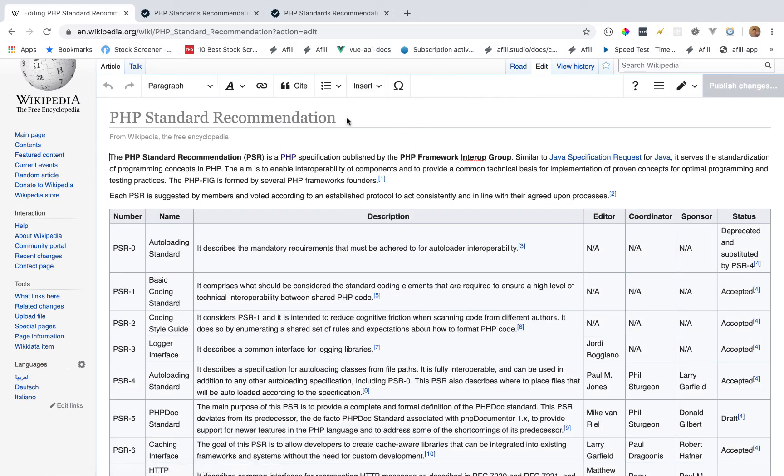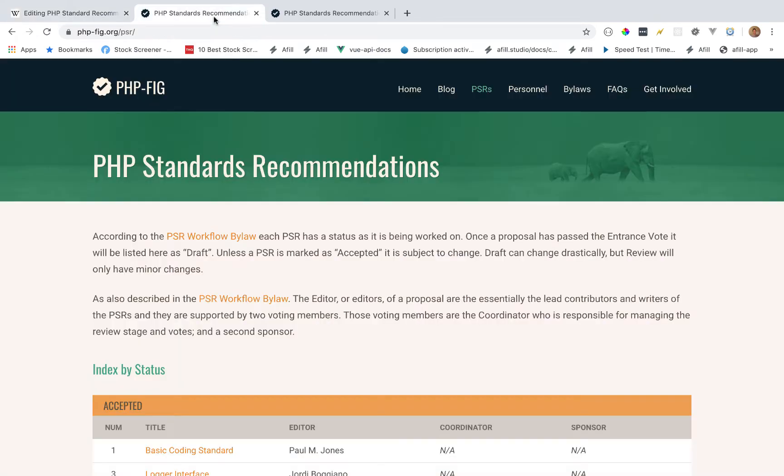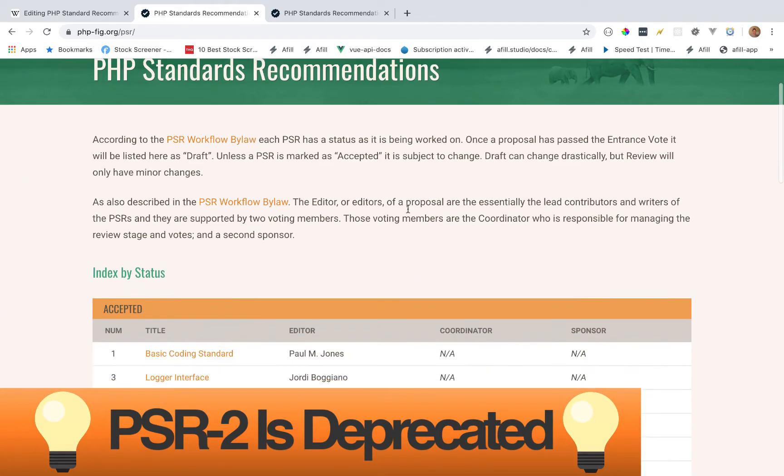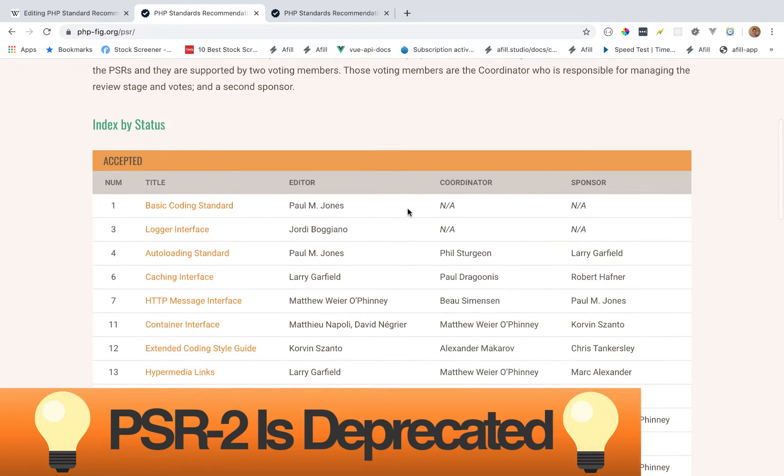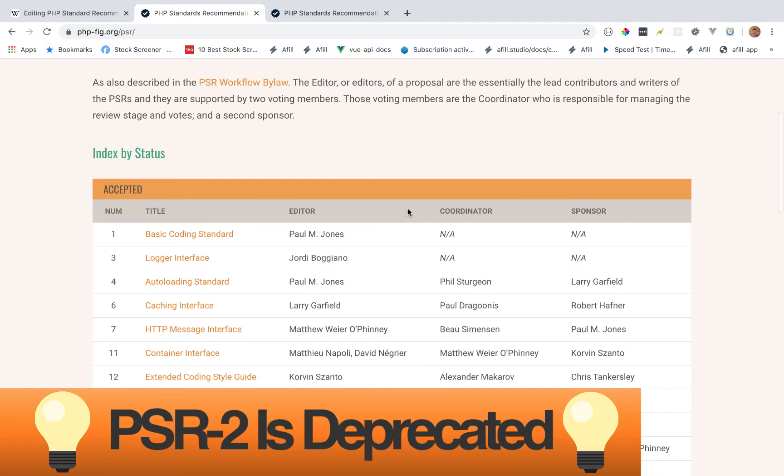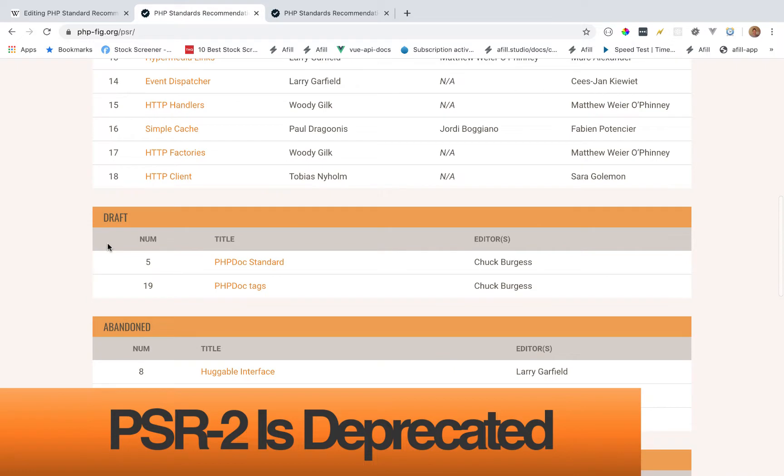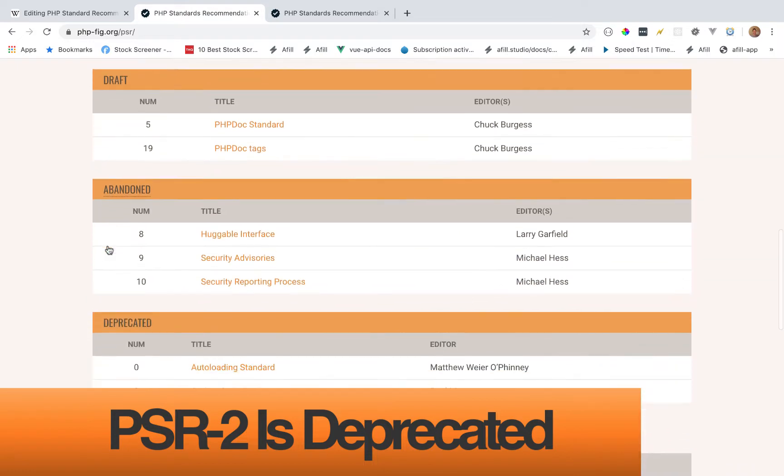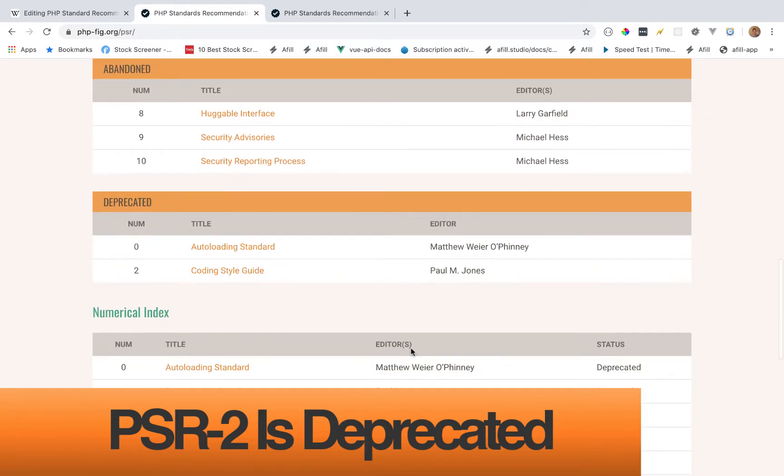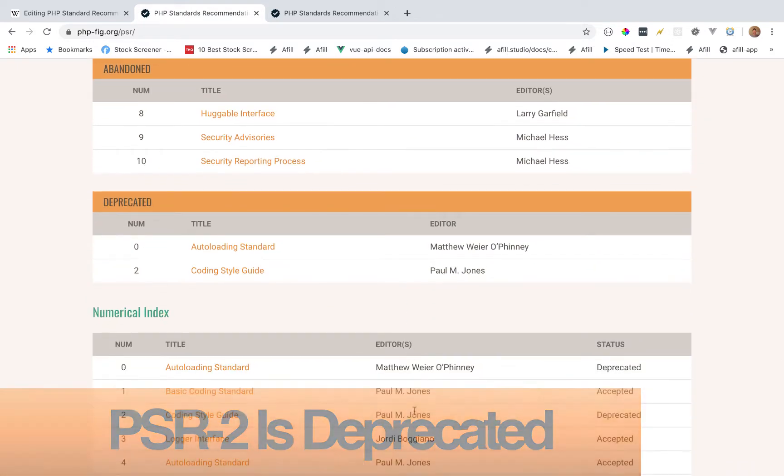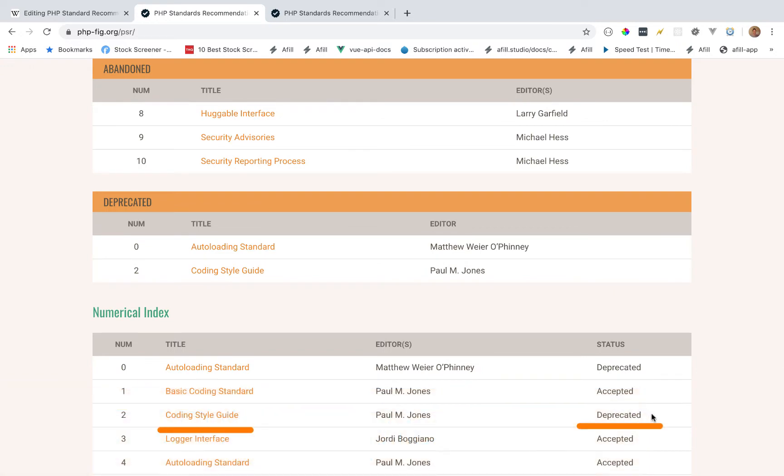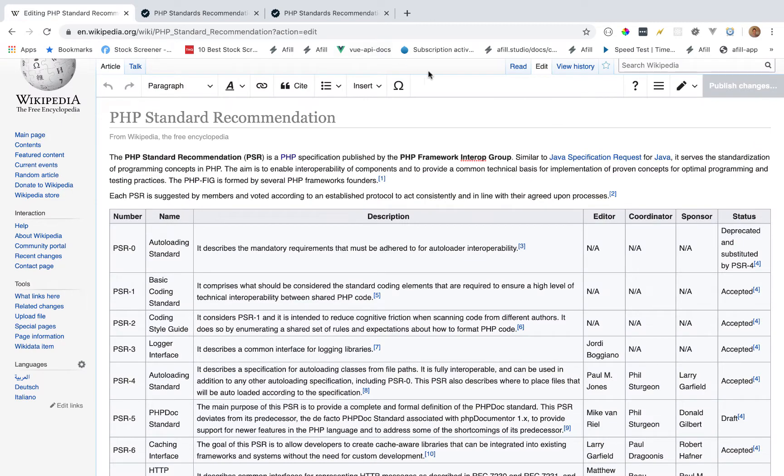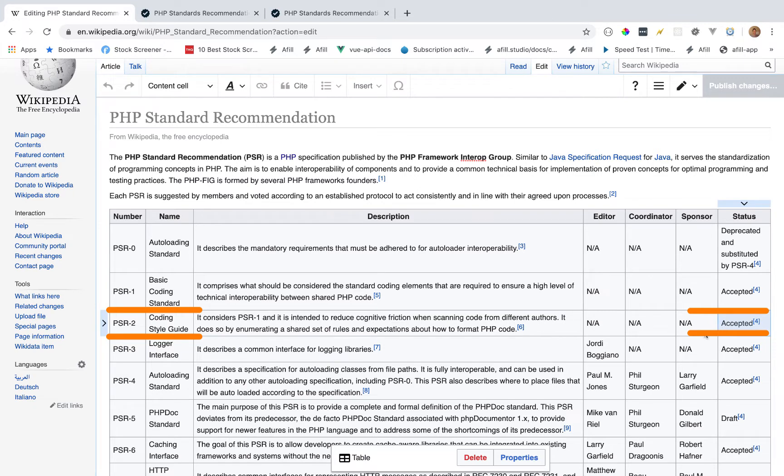What reason am I updating this PHP standard recommendation page? According to the official PHP standard recommendations website, the recommendation of number two is not accepted anymore. In fact, if you scroll down, it has been deprecated. So the PHP standard number two code style guide has been deprecated, but on Wikipedia it says it is still accepted.